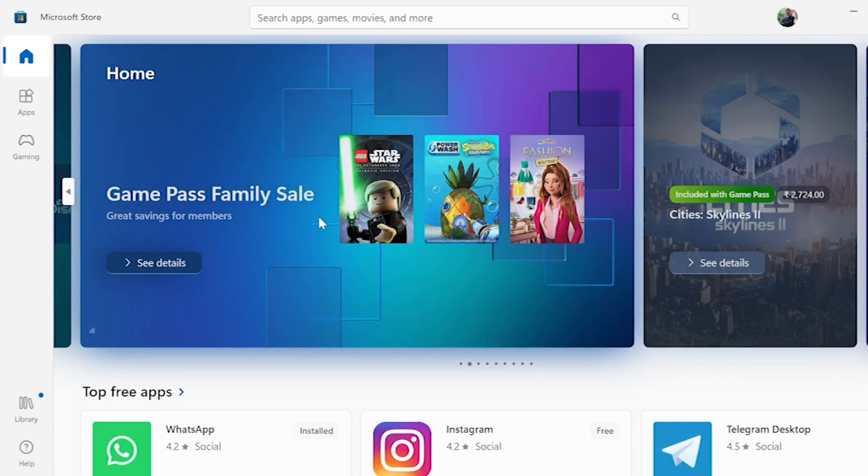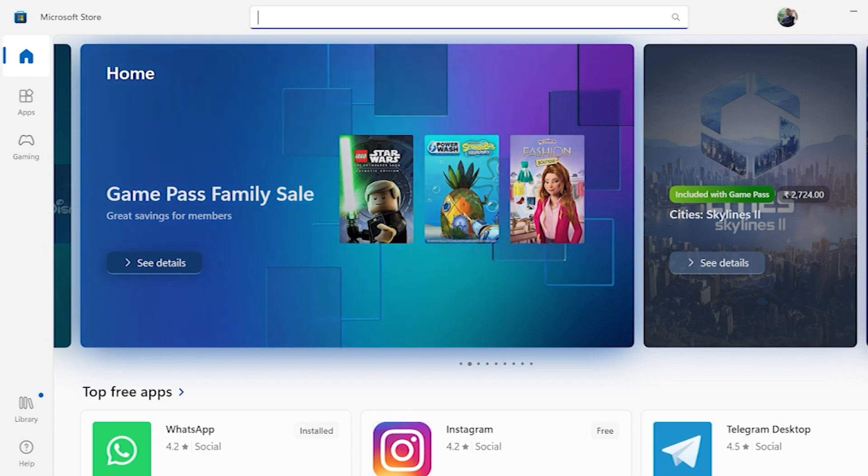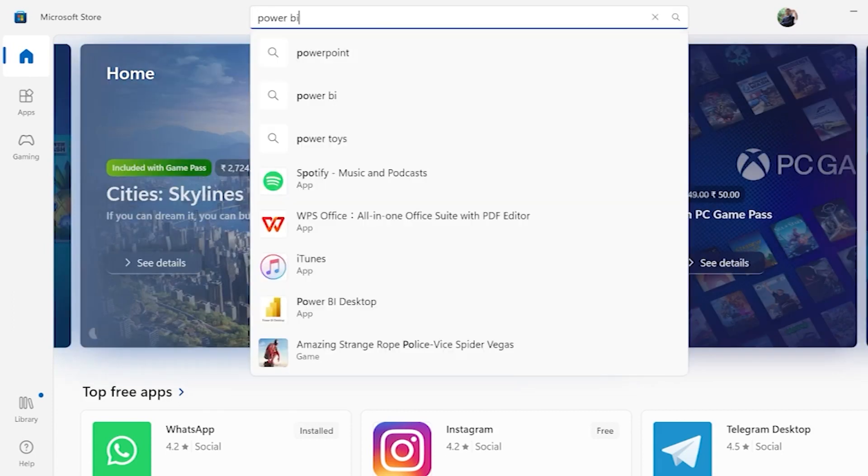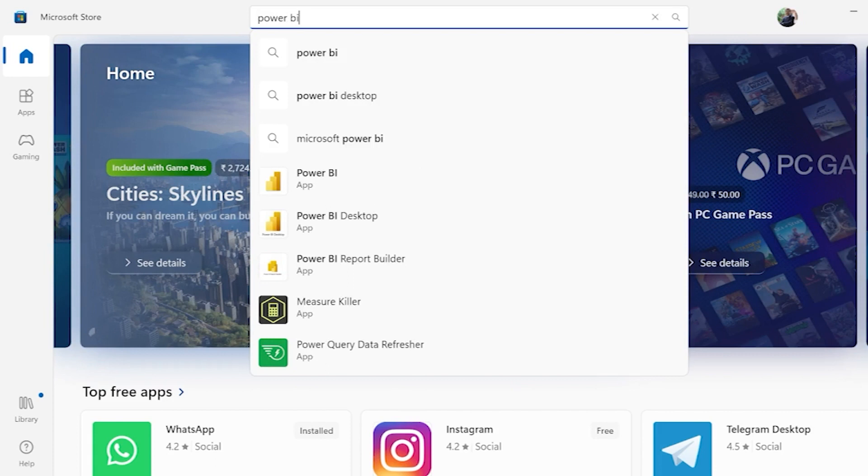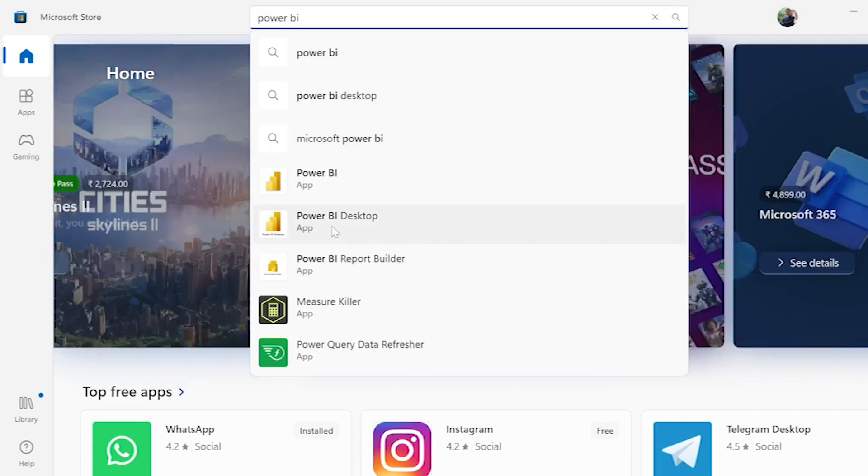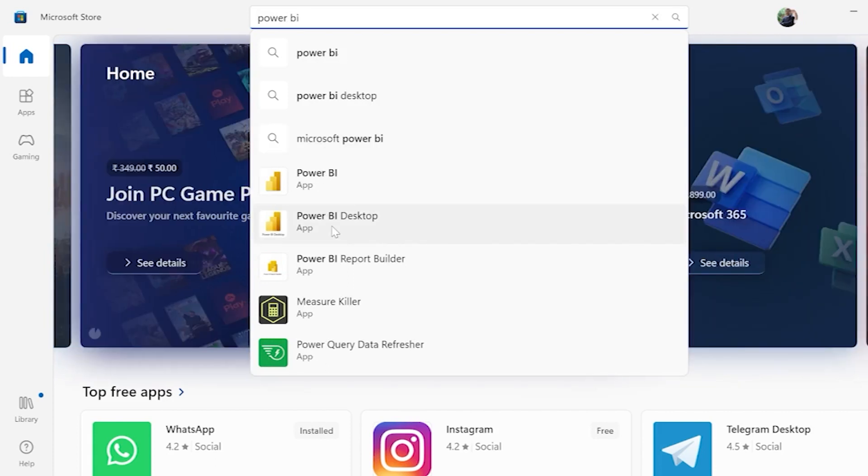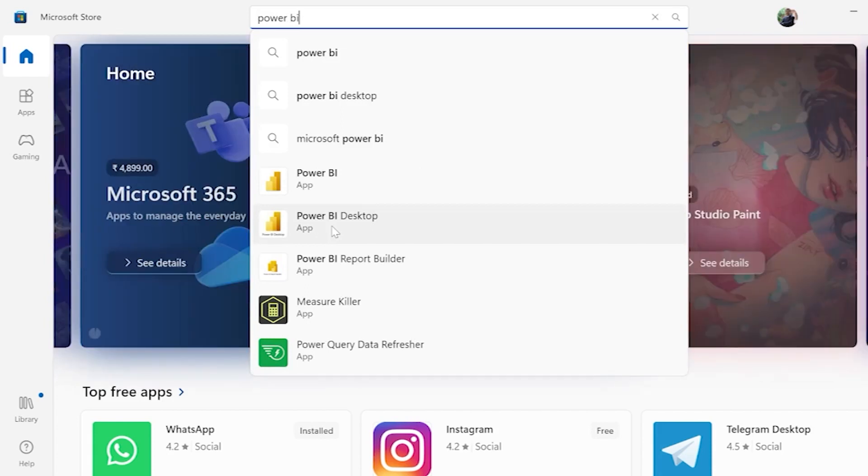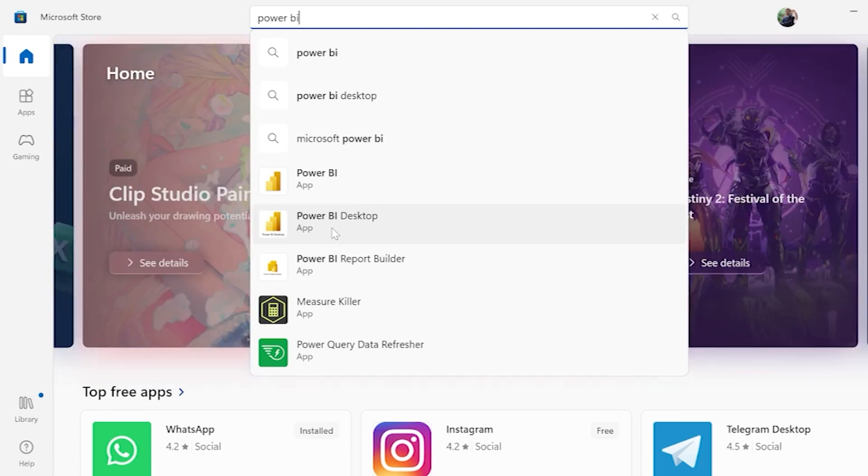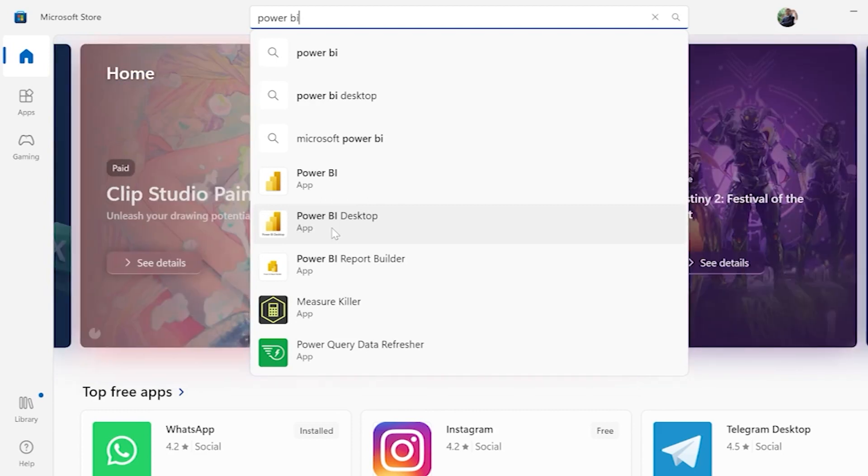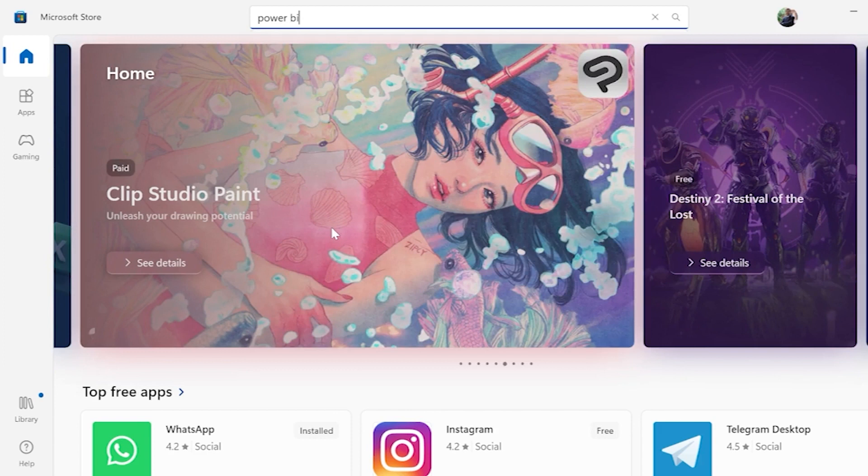As soon as you open up your Microsoft Store in your computers, search for Power BI Desktop. There are many other applications that are not appropriate and right in order to use Power BI.